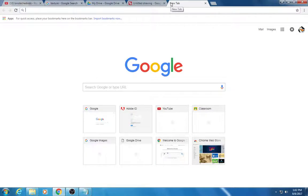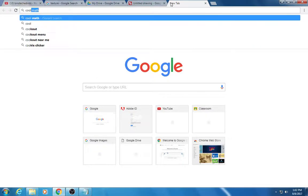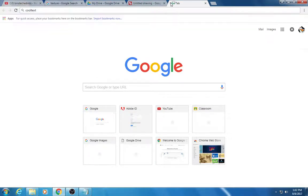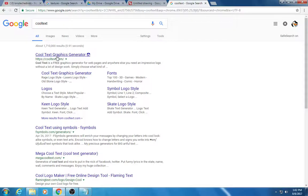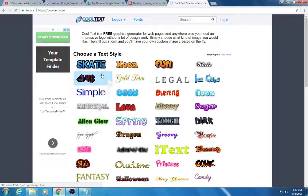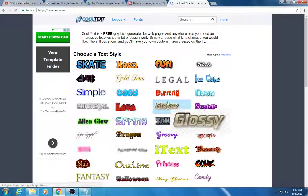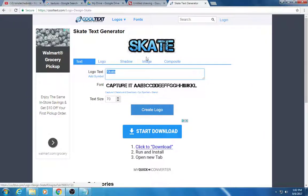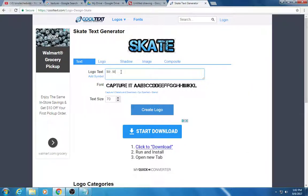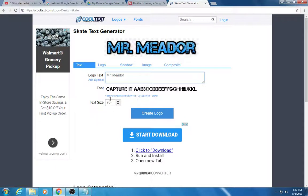Now the other thing you can look for is a website called cooltext. So here it is, it's cooltext.com. And you might decide that you want to do a cool logo like this. Like I might decide that I'm going to do Mr. Litter. And you can change the text size on this.